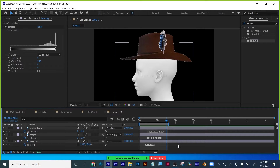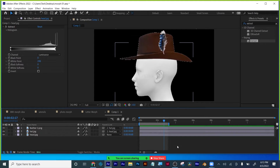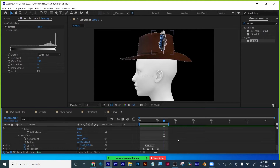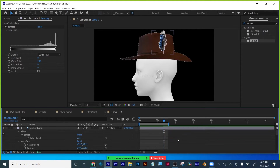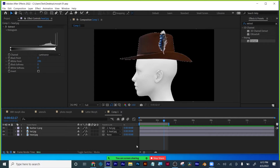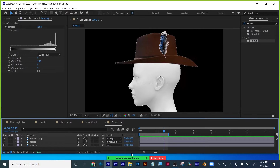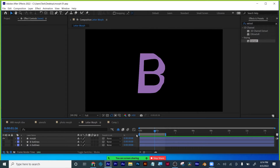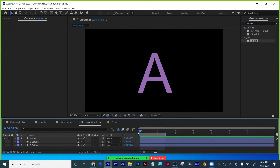You can hit U to see all the keyframes. We've got our overshoot, slow in, slow out, anticipation, and follow-through and overlapping action recap all handled. Because now we're going to go back to our letter morph and we're going to apply all of those to our letter morph.